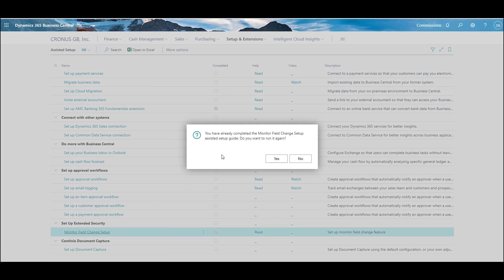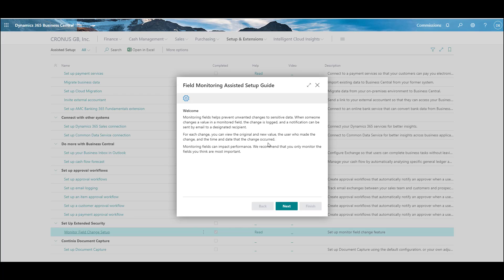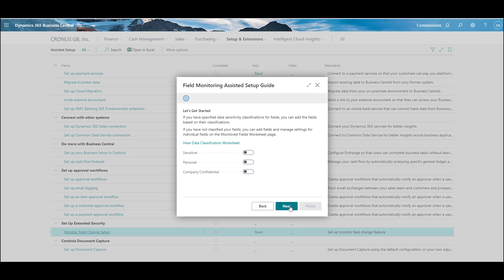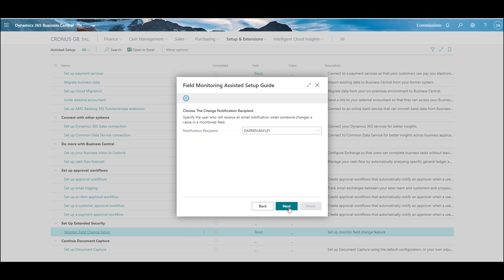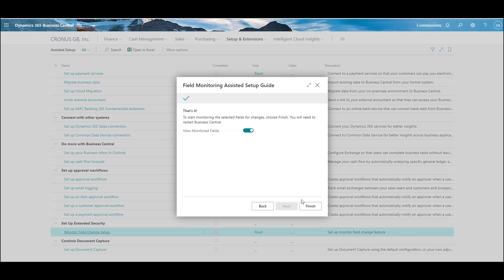I've run this already so it's asking if I want to run it again — I'll select Yes. You won't get that prompt if it's your first time. Click Next, and if you have any fields set up with sensitive, personal, or company confidential classifications already, you can tick those on and they'll automatically be added. Then choose who you want to send the notifications to — use the ellipses and choose your user — select Next, leave that on as we'll choose our monitor fields in a moment, and select Finish.